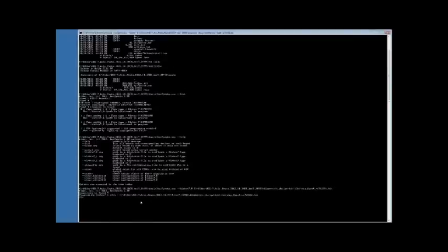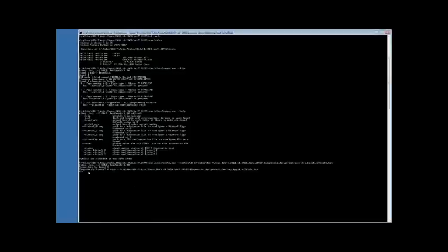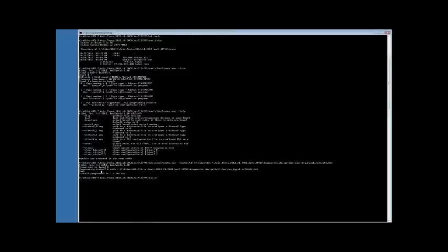As you can see here, a status bar comes up showing the programming of the Kintex7 device. When finished, it displays a message. Your 7-Series FPGAs are done. The rest of your 7-Series FPGAs can be configured in the same manner.